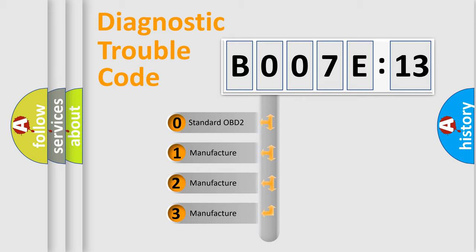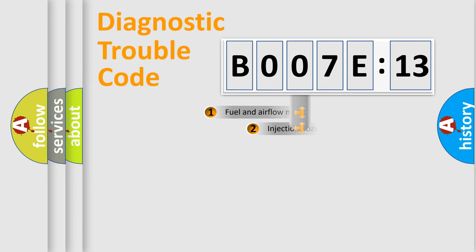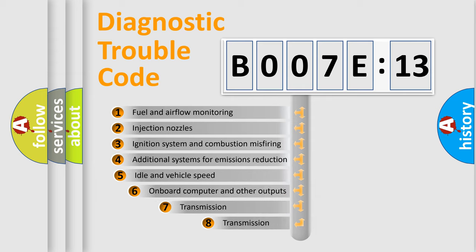If the second character is expressed as zero, it is a standardized error. In the case of numbers 1, 2, 3, it is a manufacturer-specific expression of the car-specific error.